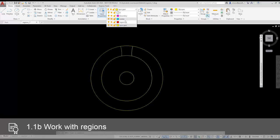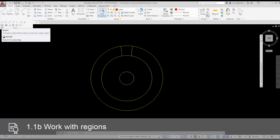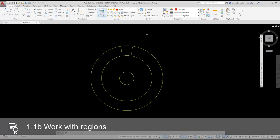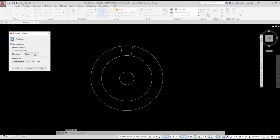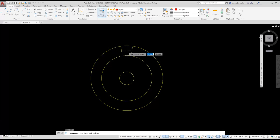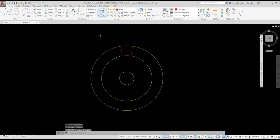I'm going to switch to the region layer using the layer drop-down list on the ribbon. I can select the region tool on the draw panel of the ribbon or I can use the boundary command. I'm going to use both methods in this exercise so you can see how they each work. I type BO for boundary, set my object type to region. I choose the pick tool on the boundary dialog and pick inside the two arcs. I press enter and a region is created.